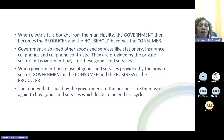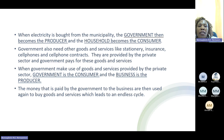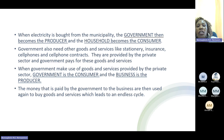The government also needs other goods and services like stationery, insurance, cell phones and contracts, which are provided by the private sector, and the government pays for these. When the government makes use of goods and services provided by the private sector, the government is the consumer and the business is the producer. The money paid by the government to the business is then used again to buy goods and services, which leads to an endless cycle.